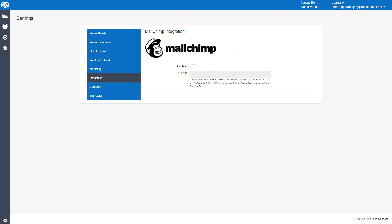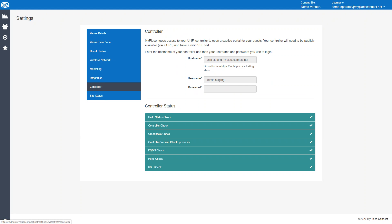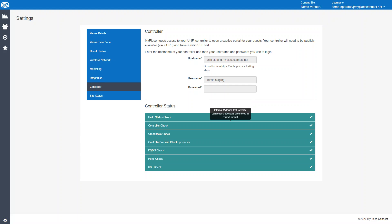The controller is where we connect to the Ubiquiti UniFi controller. To do this, you put the URL of the controller where you normally access it here, then you put the username here—we recommend using a separate username for the My Place service—and the password. Once you do that, you can connect to the controller. It's as simple as that.